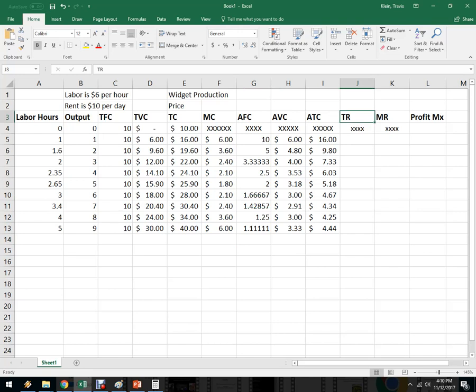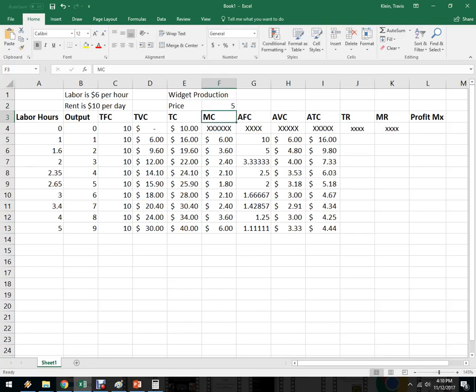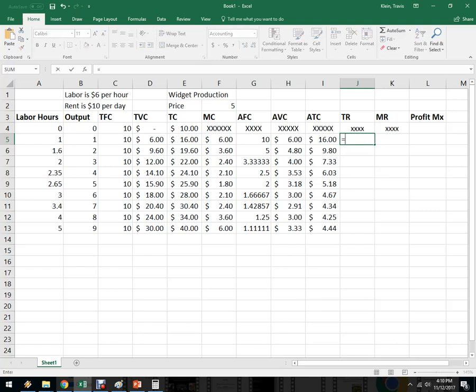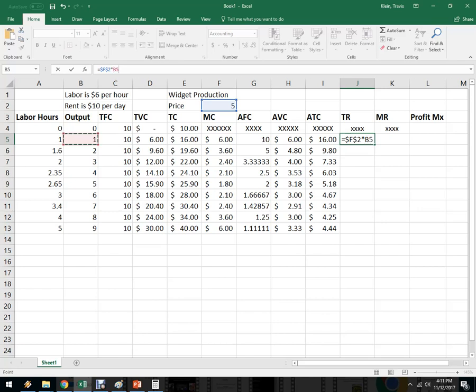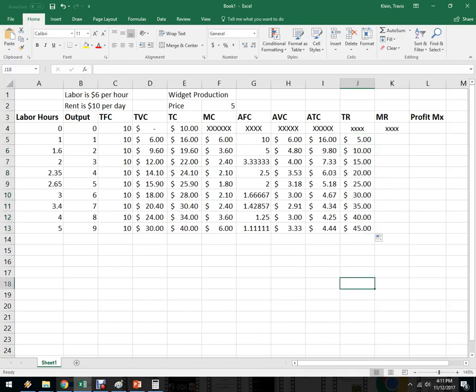So now that we know about perfect competition, we know everybody's a price taker. Let's assume that this widget producer is a price taker. So let's say that the price is $5. I'm going to put price up here, and then I've got total revenue right here. So total revenue, remember the formula is price times quantity. So let's go price, and I don't want that cell to change, so I'm going to click on it. If you put dollar signs in front of it or click on it and hit F4, it'll work for you. Then I'm going to multiply it by the output, and I'm going to hit enter. And I'm just going to copy that all the way down, and then go up by 5 because that's how much I sell them for, right?